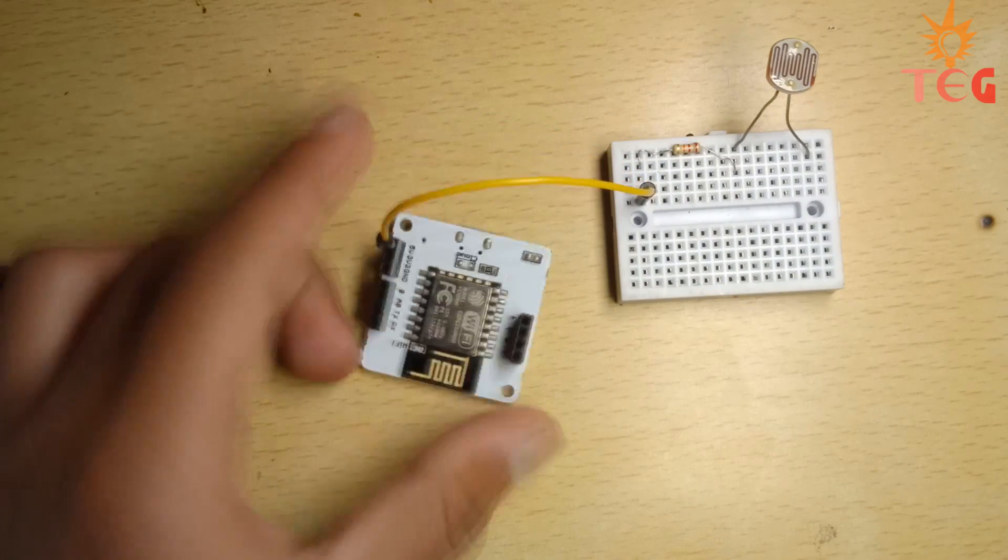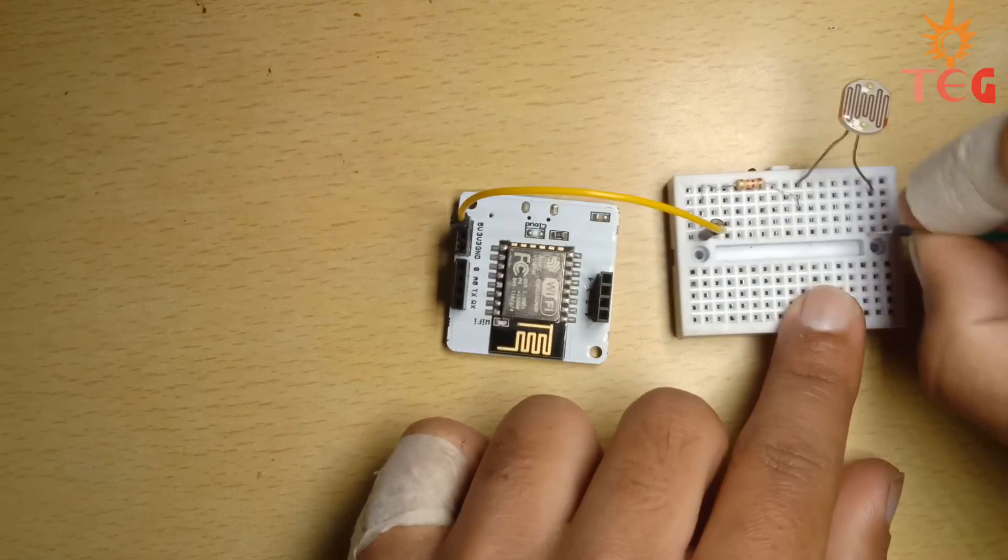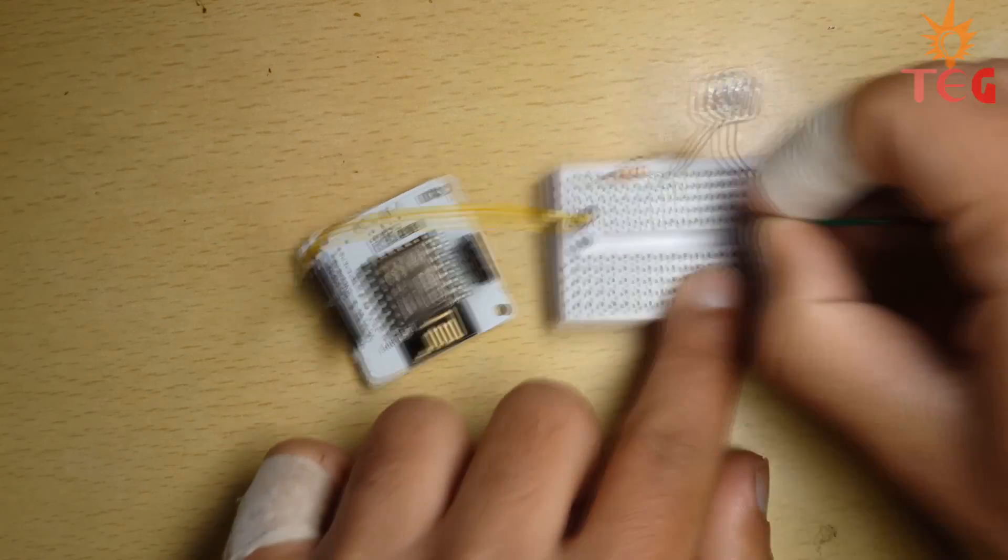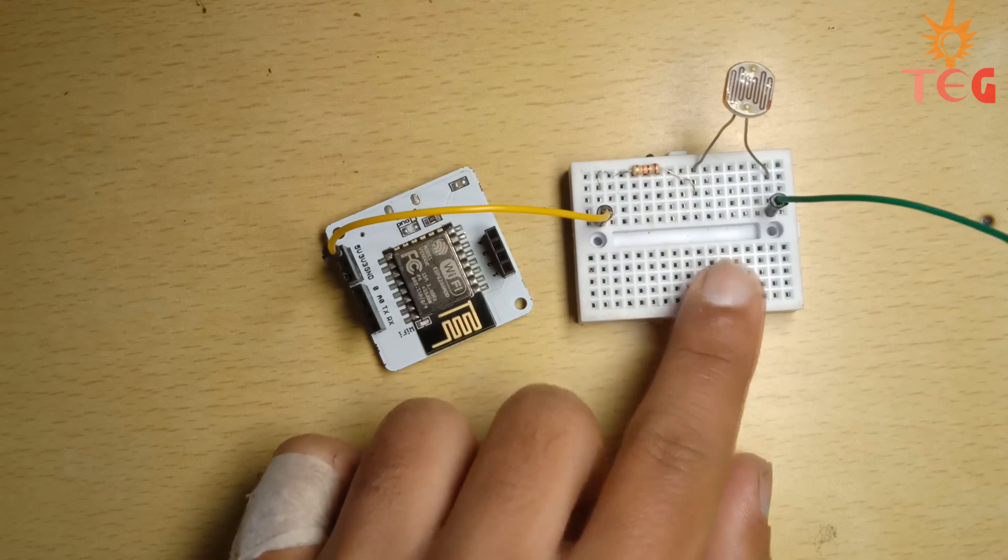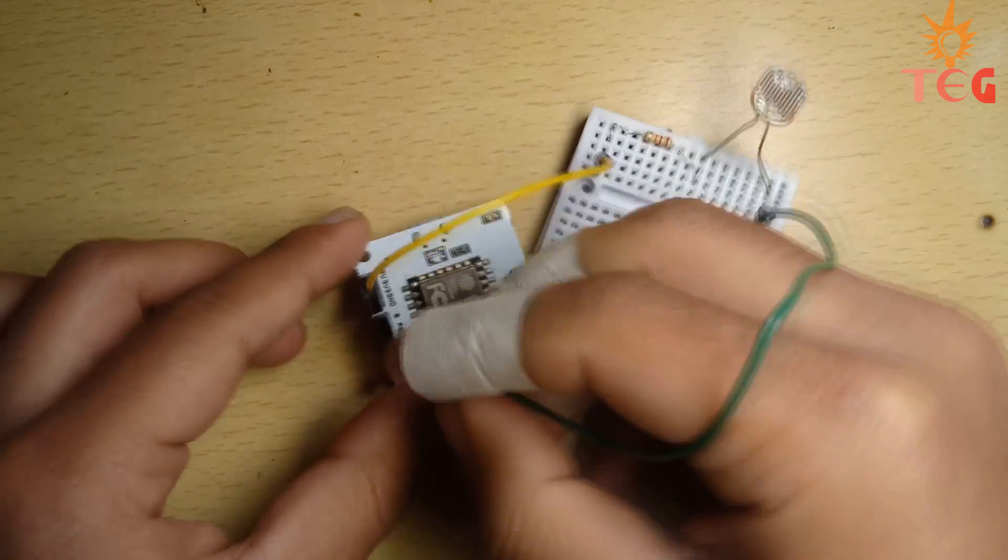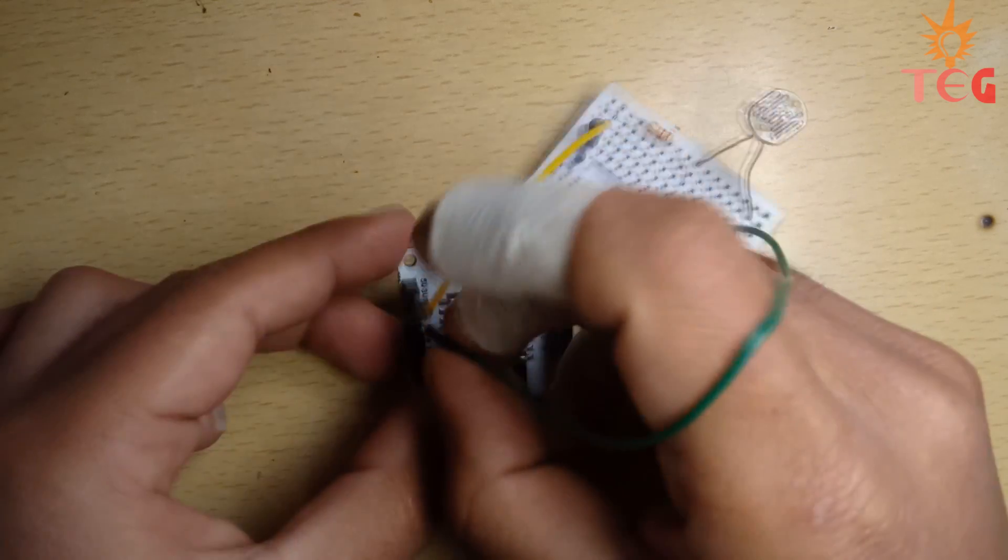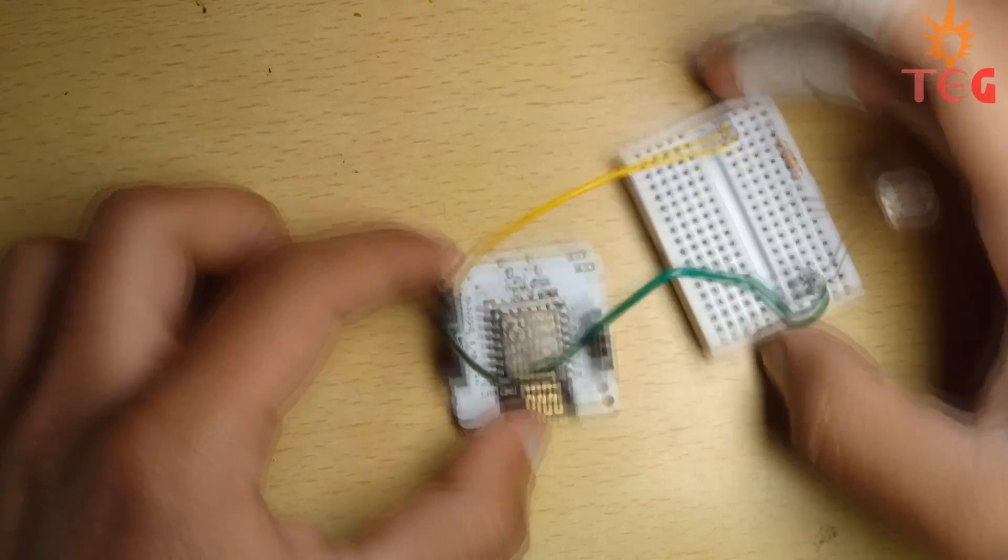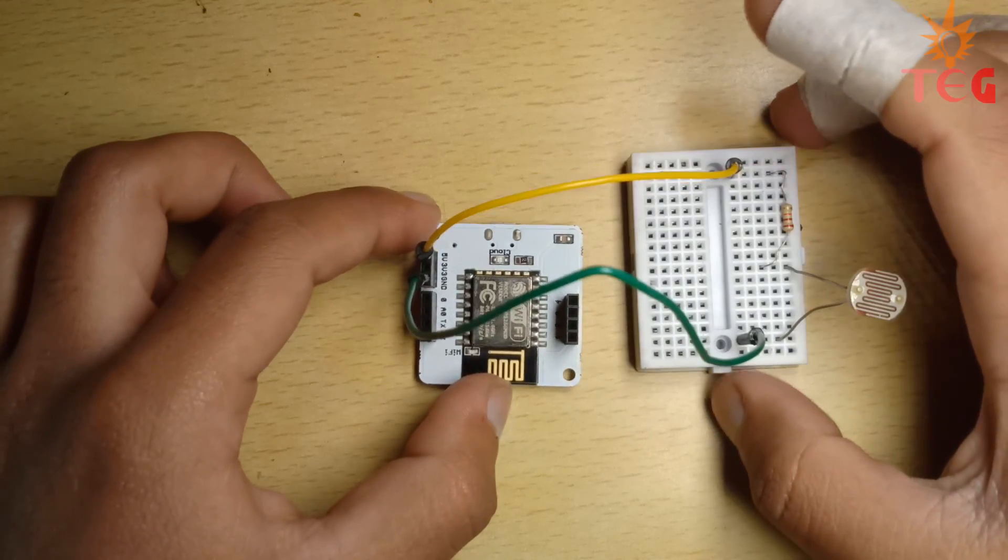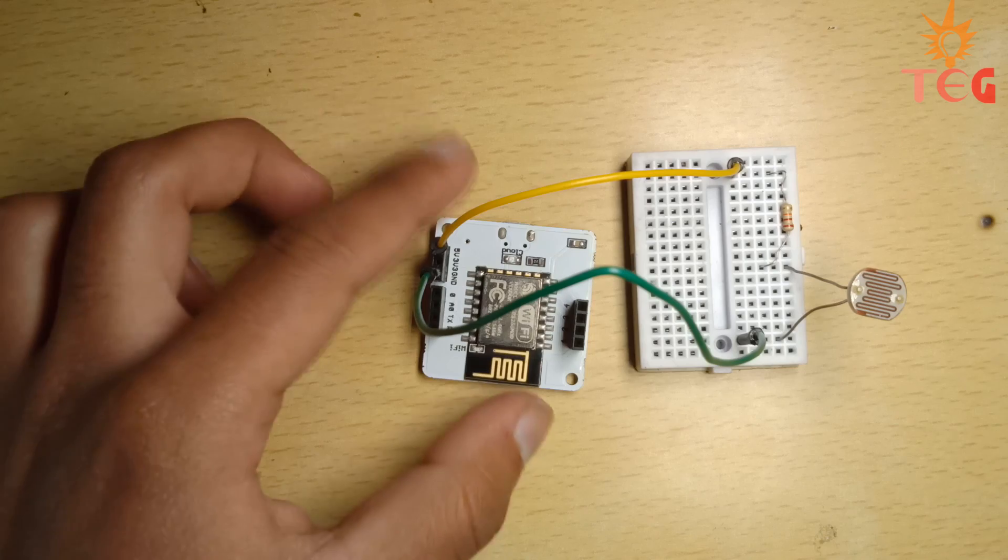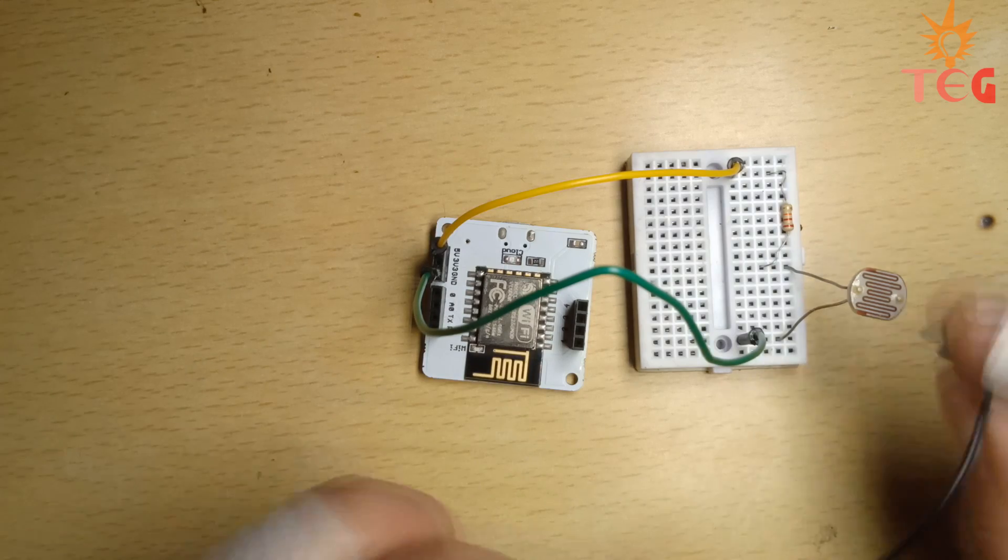And the end of LDR to ground pin of Bolt. The remaining end goes to the only analog pin available on Bolt.